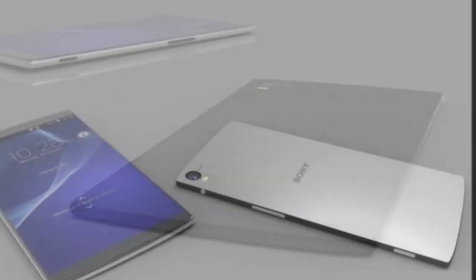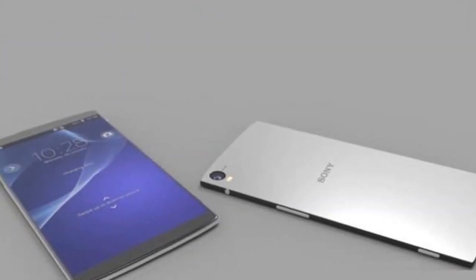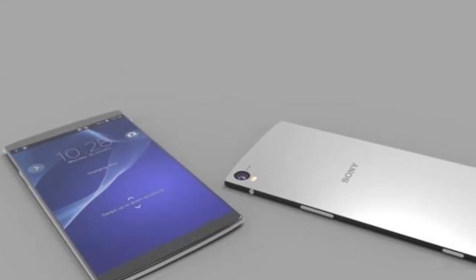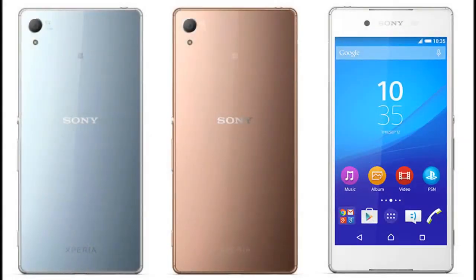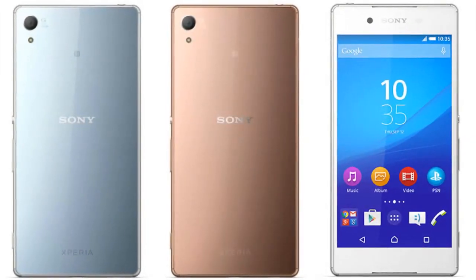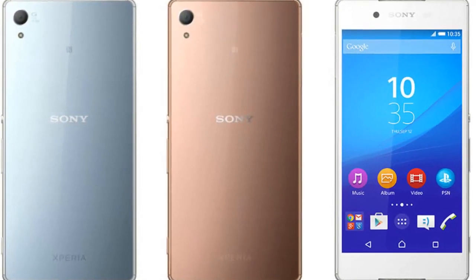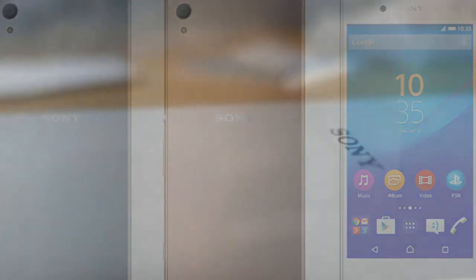We might see a new design scheme and new looks in Xperia Z5. If we talk about the Xperia Z5 specifications, we might witness Octa-Core 3GHz processor, 4GB RAM, TouchIt button.